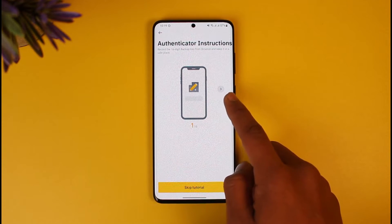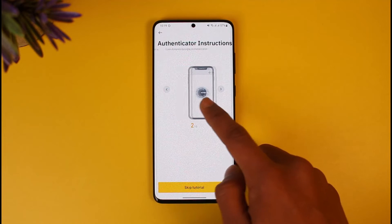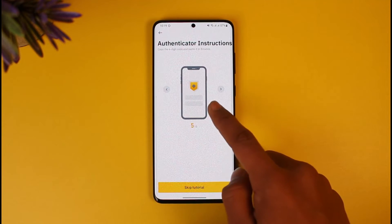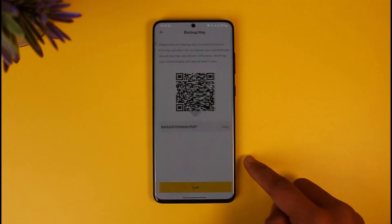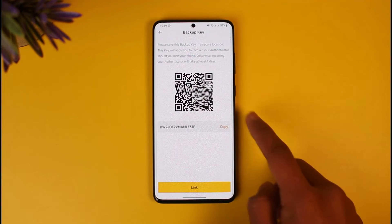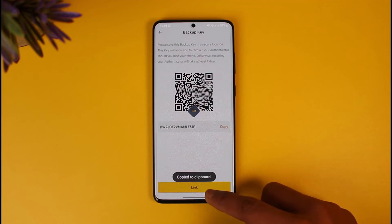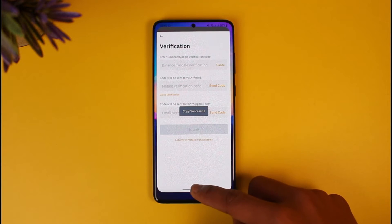Record the 16-digit backup key and keep it in a safe place. Go ahead and record it — you can use some kind of note-taking method if you want. I'm going to skip this for now. It will then ask you to copy the key.